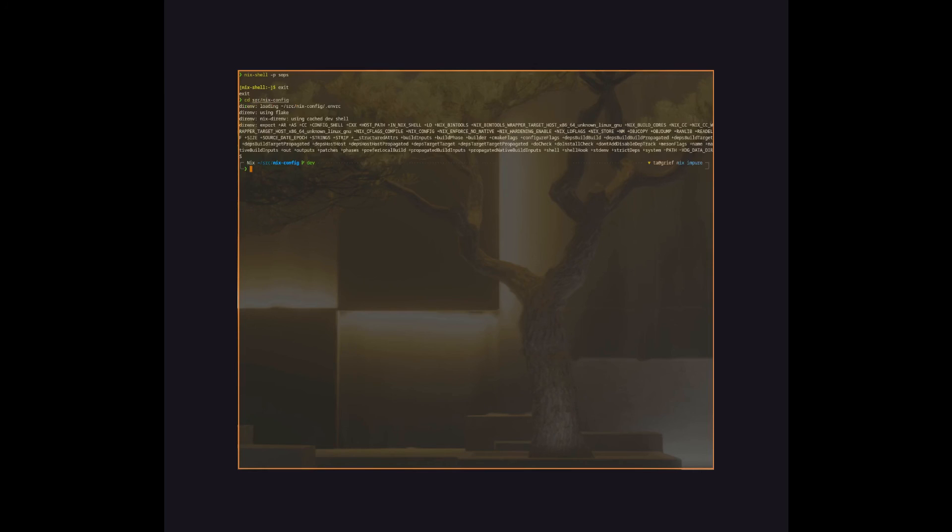Now, you could do something similar by running nix-shell-p and then adding the specific packages you want, but this way we don't have to type it out all the time. The really cool part about this is we can use it in conjunction with an environment config file so that whenever we're in our Nix config directory, Nix will automatically instantiate the custom shell for us.